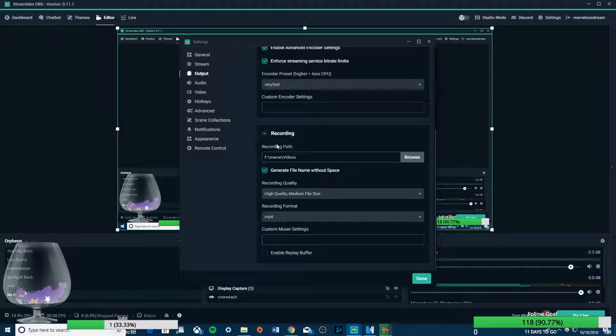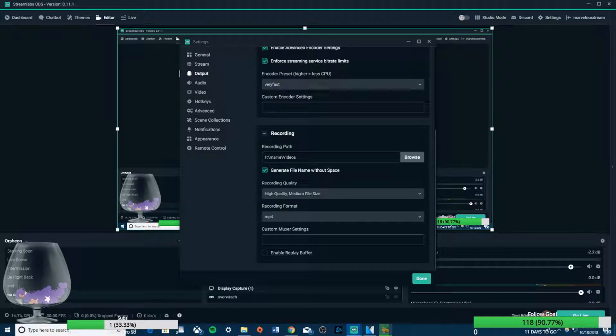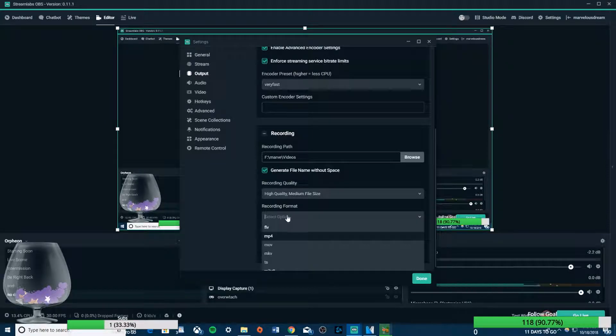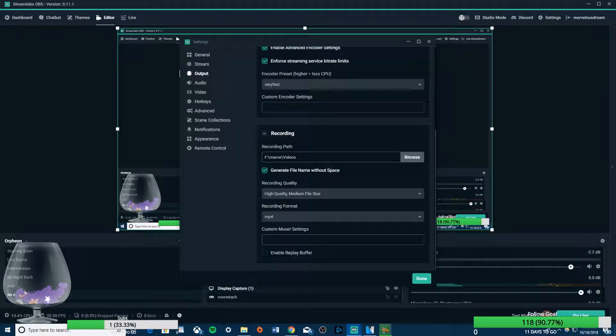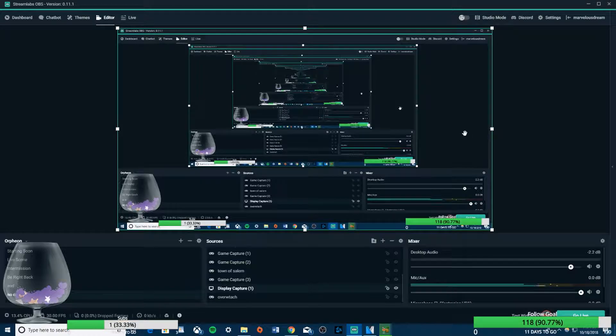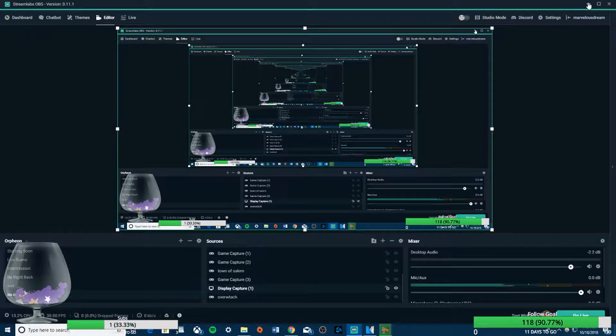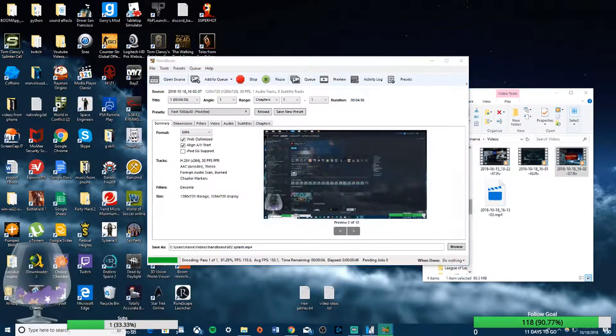What you're going to do if you want to record is set a path where it goes, and then make sure you change the recording format from FLV to MP4. Then you should be set to use the videos for editing in Vegas Pro or whatever you use to edit videos.